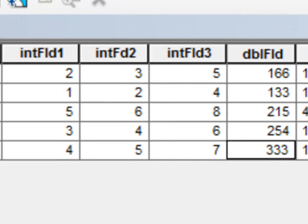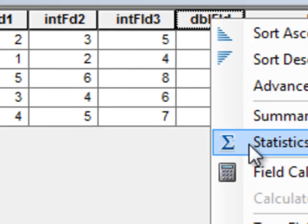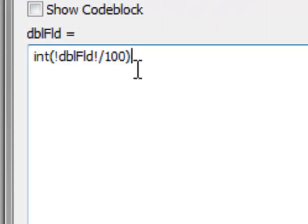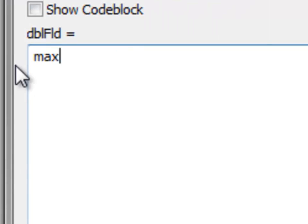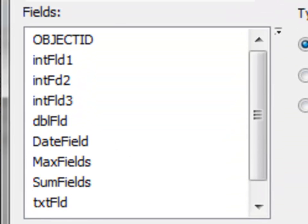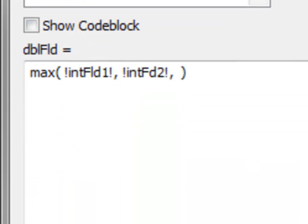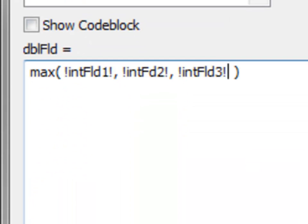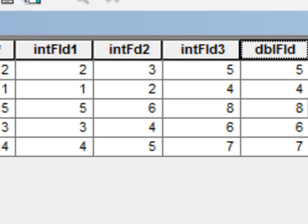We can do some Python calculations on several fields. So for example, let's do a calculation for our double field. And we'll use the Python function max. So give me the maximum value among several fields. So among integer field 1, comma, integer field 2, comma, and integer field 3. So go to these three fields, find the maximum value, and return it into this double field.